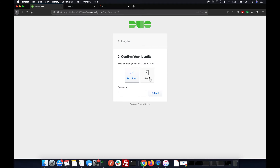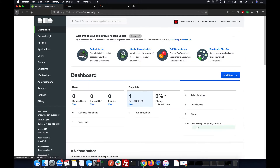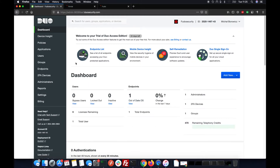It's going to authenticate me using the SMS password. Now I'm going to enter the password from the SMS token.